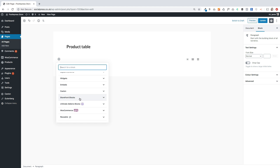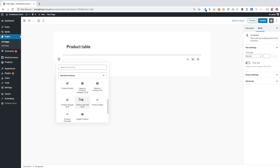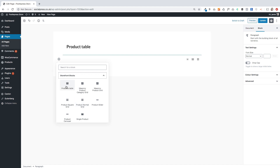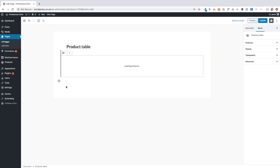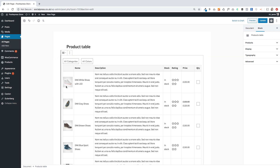What you need to do is scroll down and look for where it says Storefront Blocks. Storefront Blocks is actually a collection of blocks of which the product table block is just one. You click on product table and that's going to load in your products automatically.